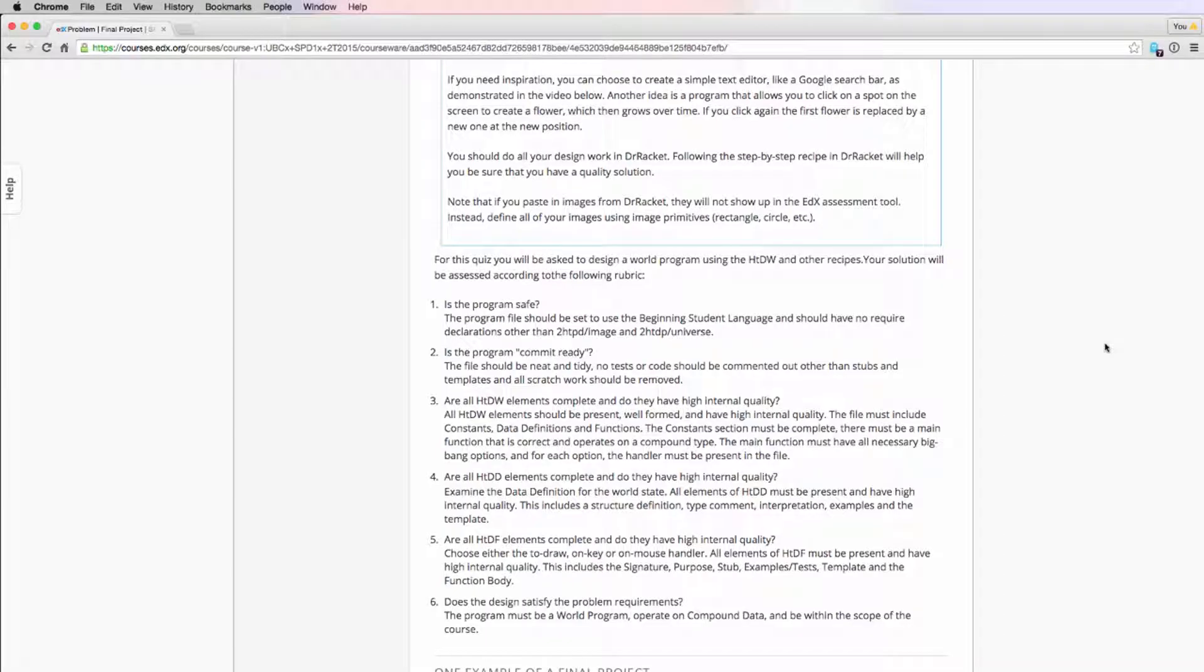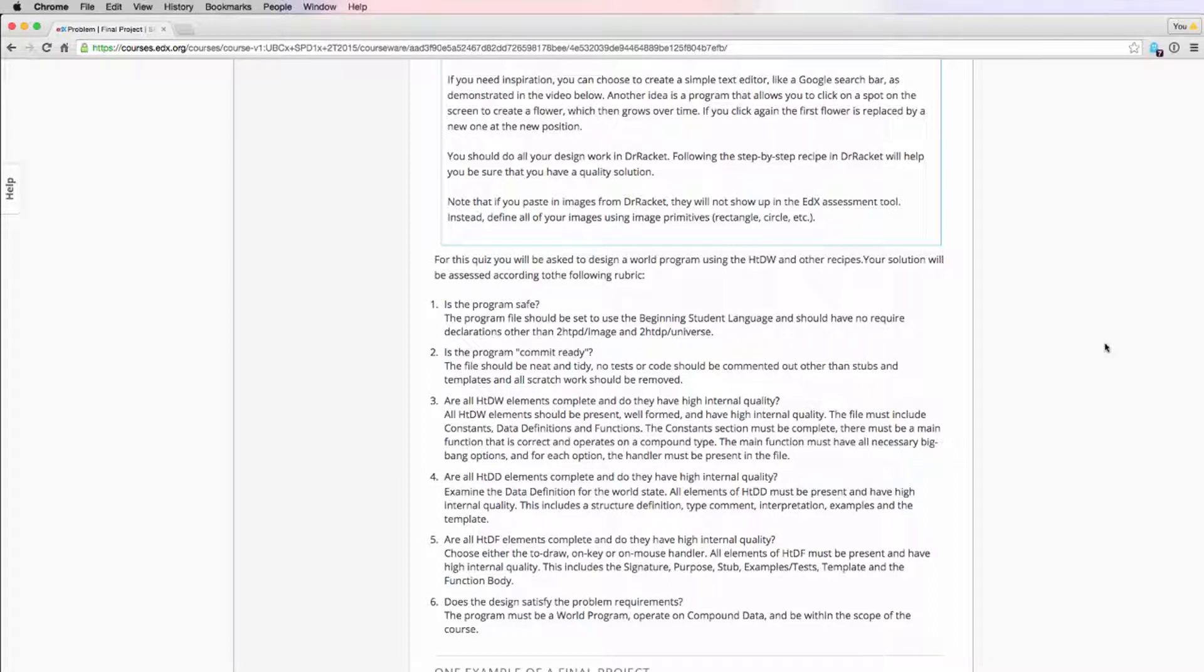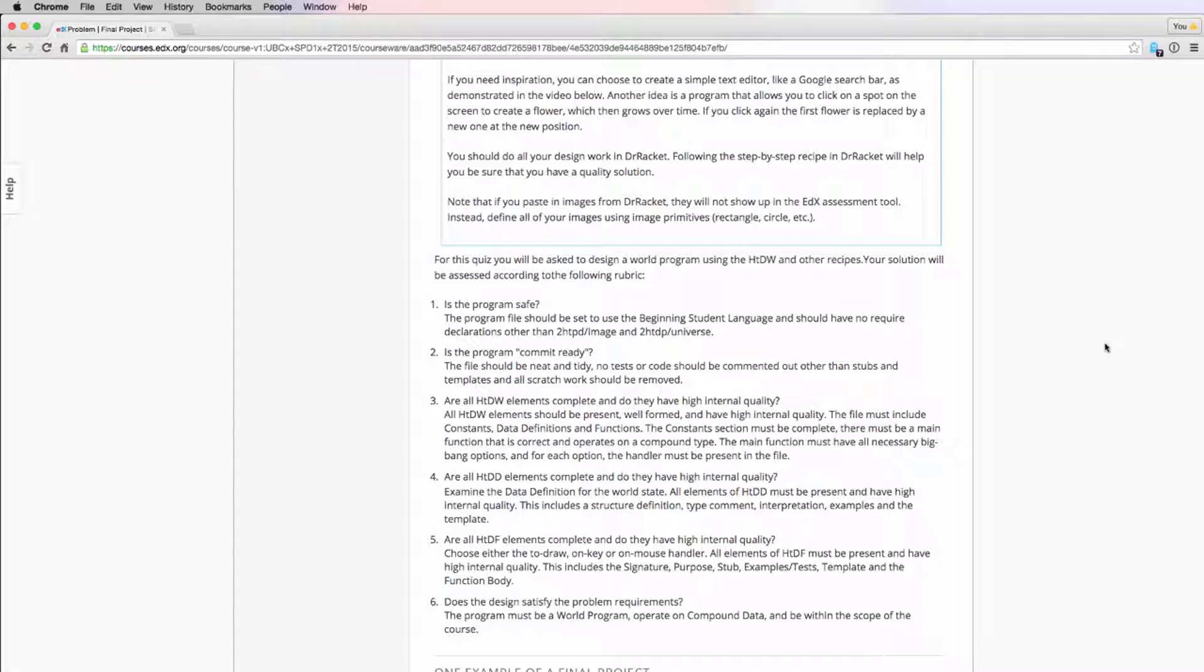So the next criteria we want to look at is are all HTD elements complete and do they have high internal quality? So this is structured a little differently than the past design quiz. Instead of grading the completeness and internal quality separately, we're going to look at the three different recipes and grade completeness and internal quality together for each one. So for HTDW specifically, we want to look to see that the file includes constants, data definitions and functions, that the constant section is complete. We want to check that the main function operates on the correct type and that that type is compound.